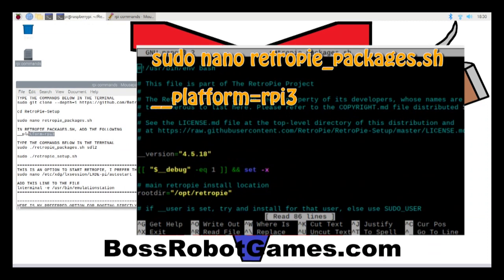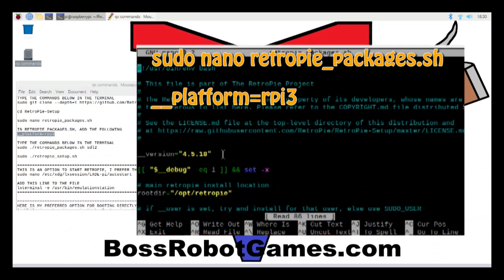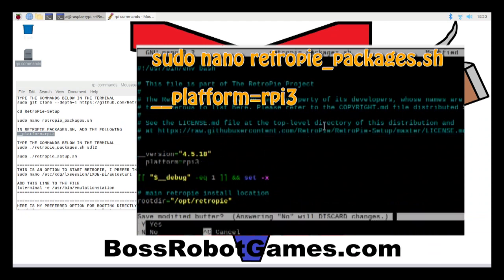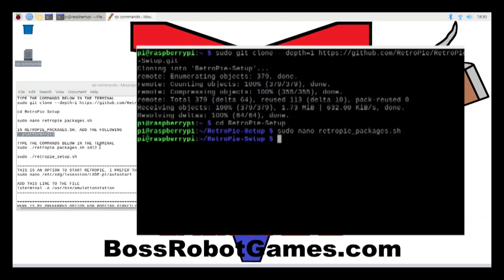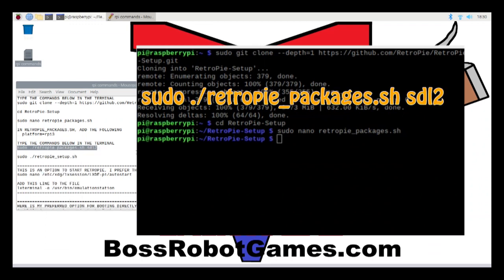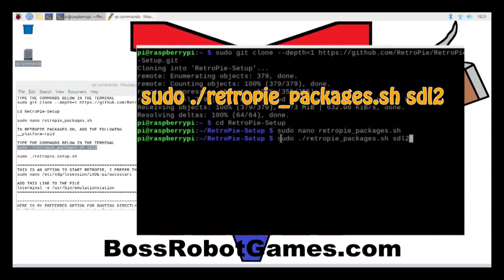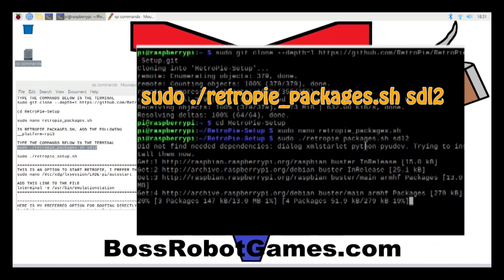I've had trouble in the past with double underscores, so I think it's best to copy and paste this command from the description. Hit Control+X to exit the file and then select Y to save it. So far these steps are the same as ETA Prime's tutorial. This is where we start to deviate — the first time I tried to install RetroPie I received an error saying unable to install SDL or something to that effect. So what I'm going to do here is run the command: sudo ./retropie_packages.sh SDL2 to download that.